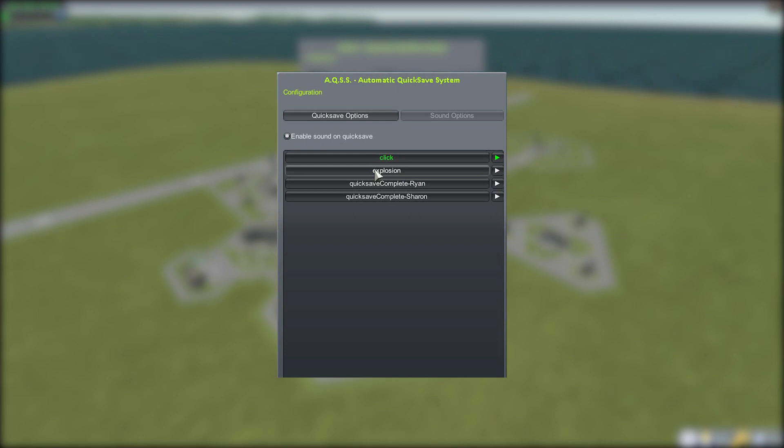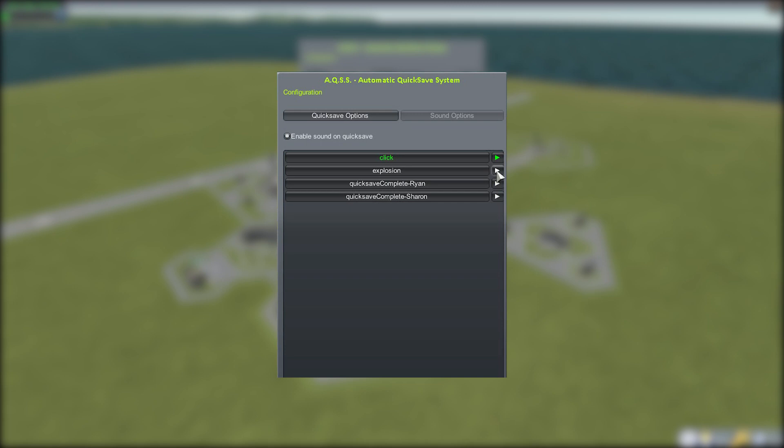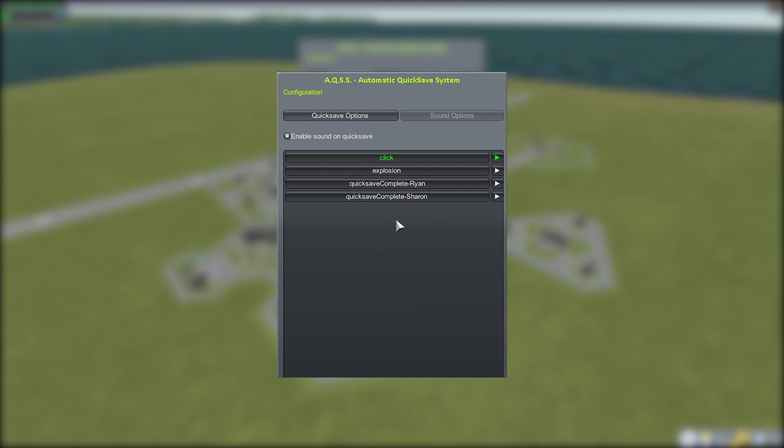You'll notice there's also an explosion sound, and that's because I added that in. In the mod folder there's an audio folder, and you can throw in sound files of your own to actually have for your quicksave. Who wouldn't want an explosion playing in the background whenever it saves? You can add in any sounds into that folder that you want and it will play it. You can actually hear the click going in the background because it's saving every minute right now.